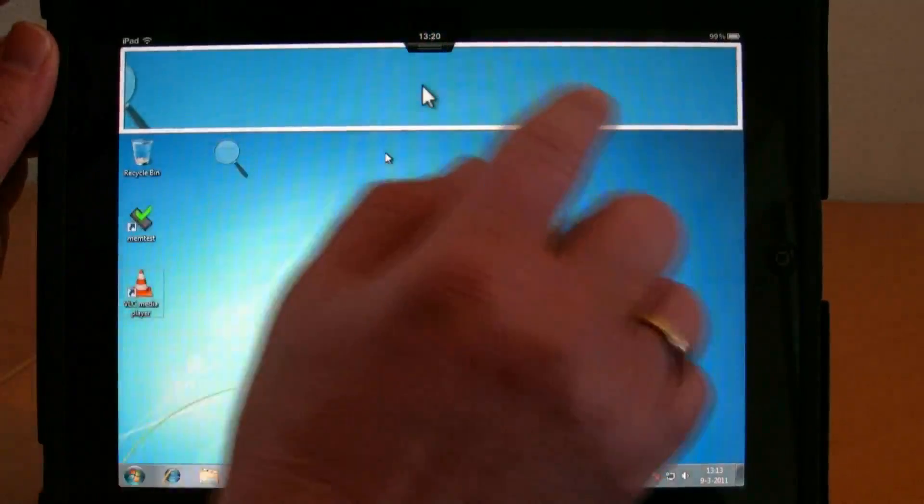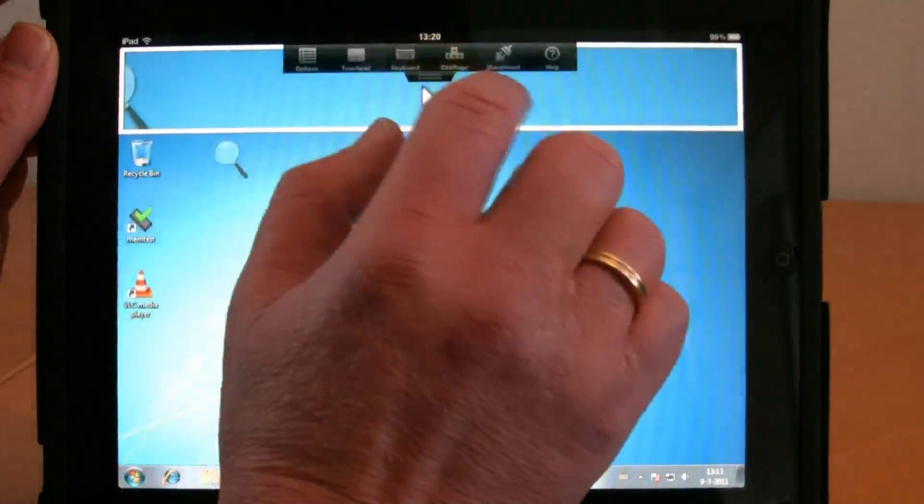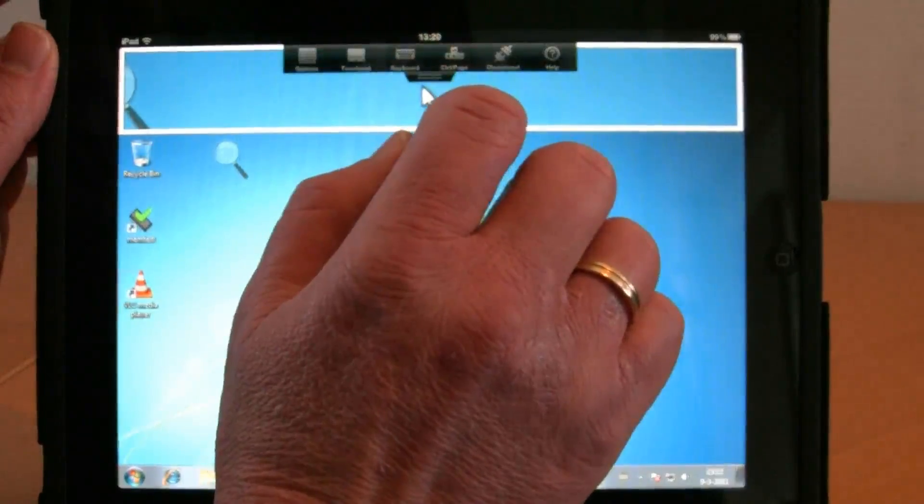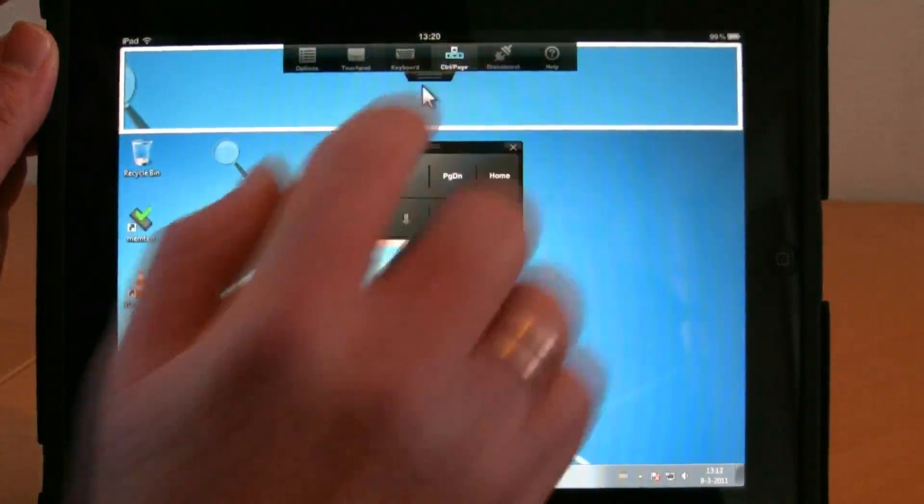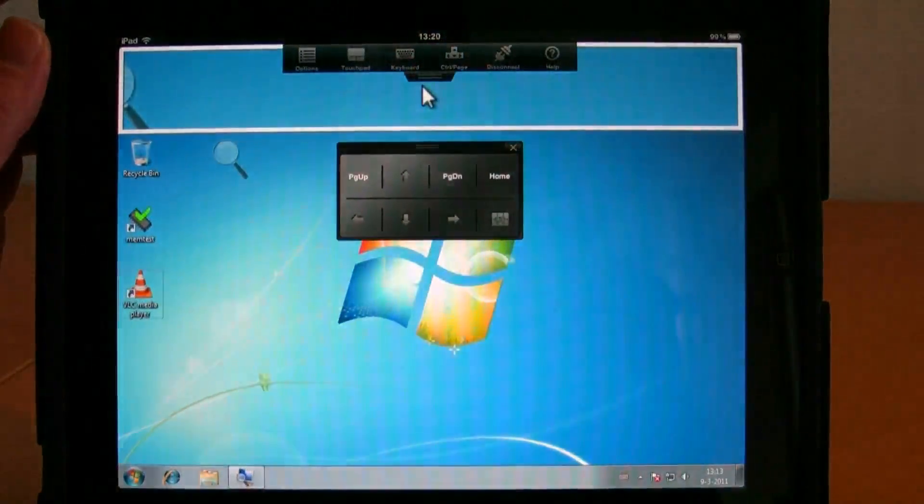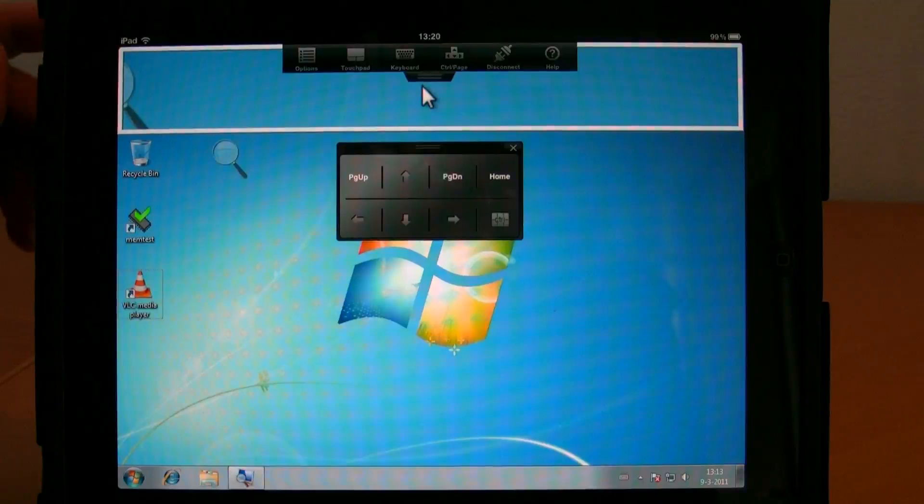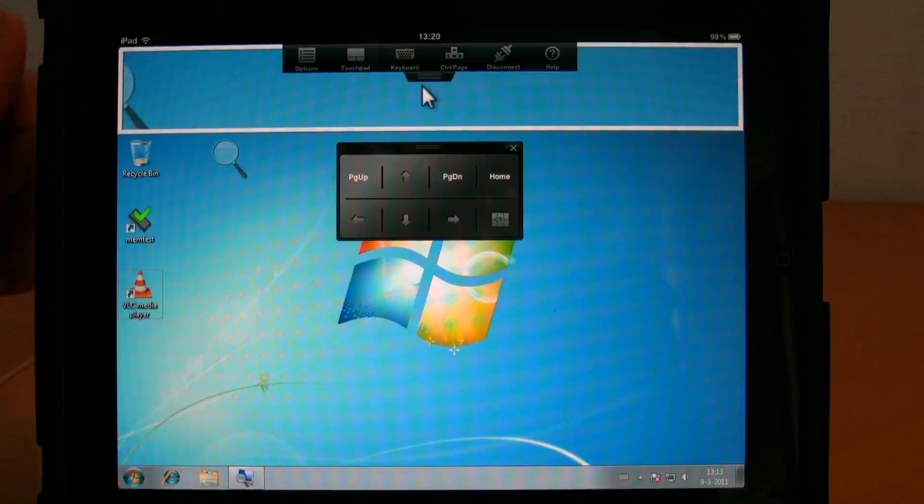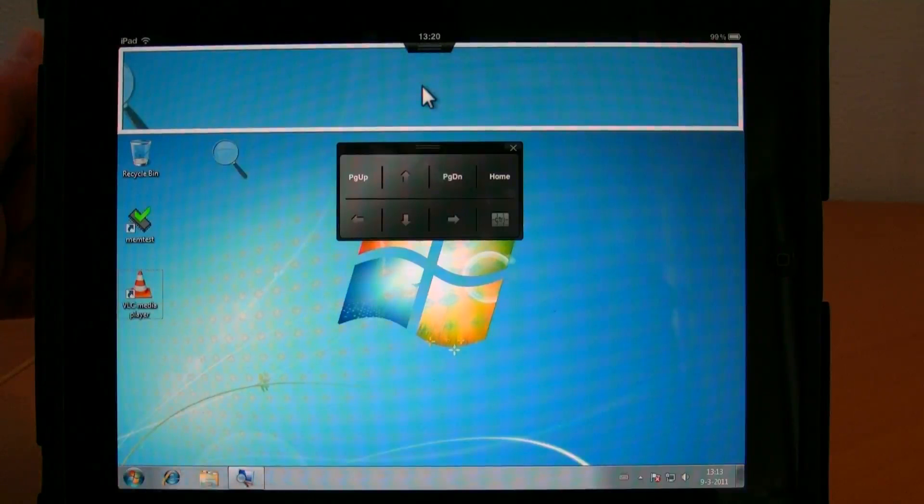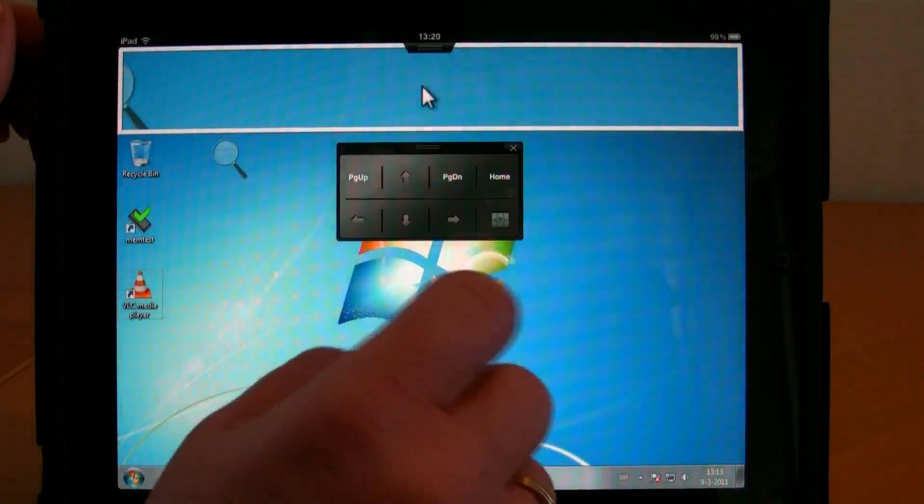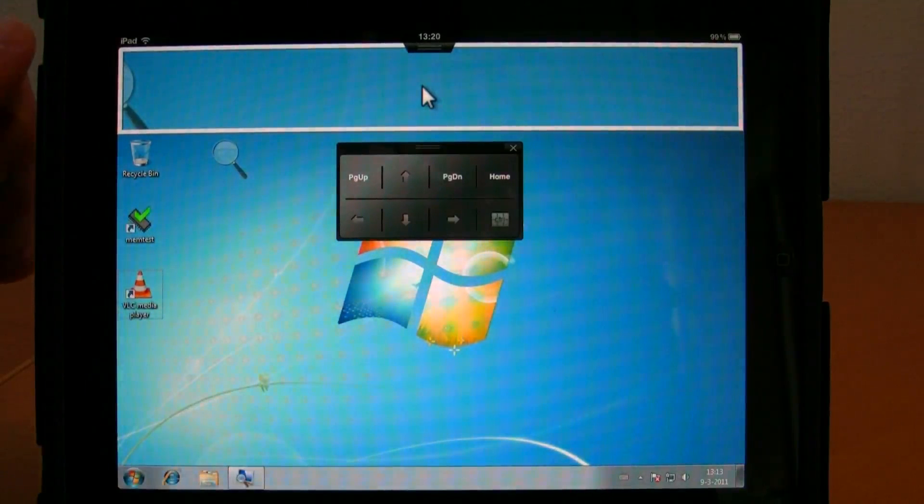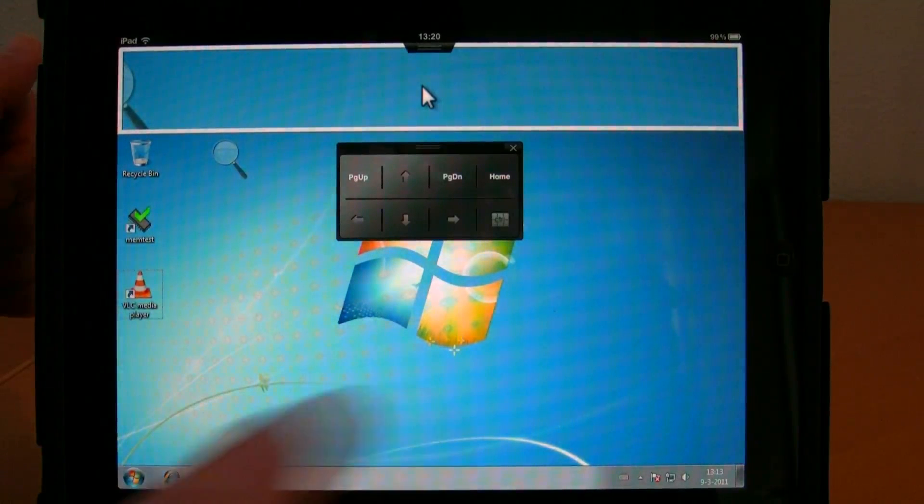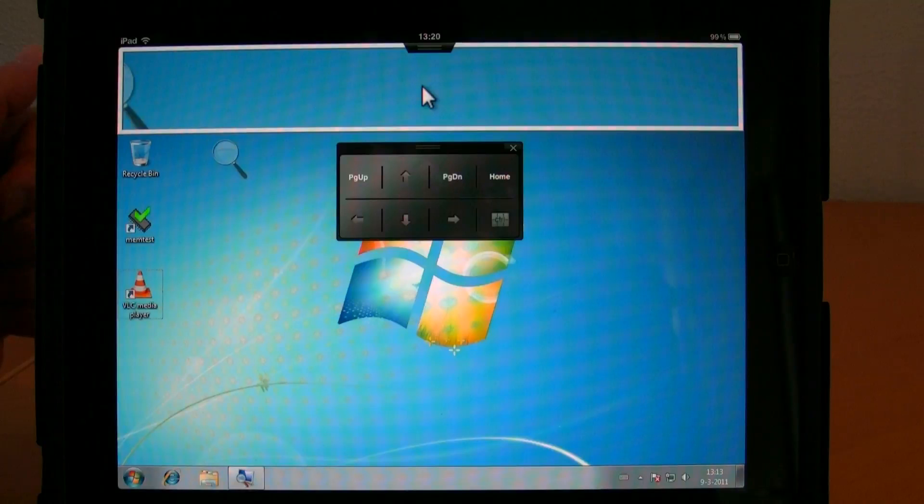One other option I'd like to show you is a special floating keyboard for emulating page up, page down, home, and cursor keys. If you're scrolling through a PDF document, you can use those keys to go to the next page and back.